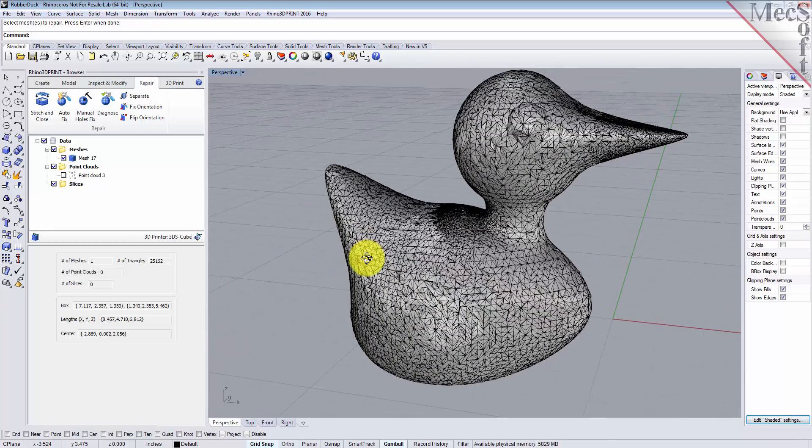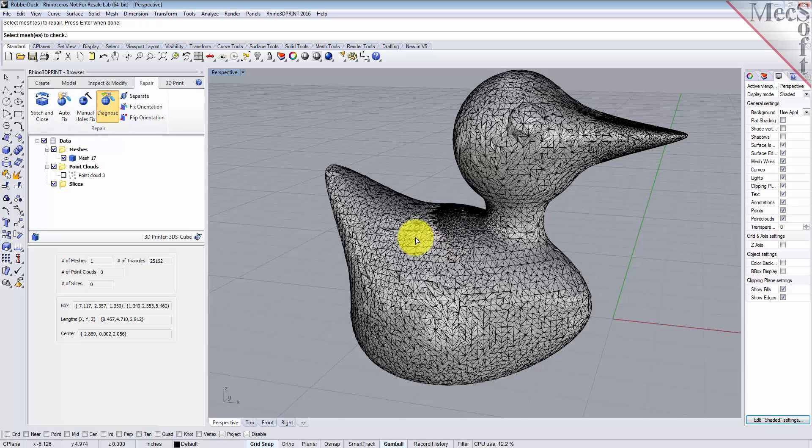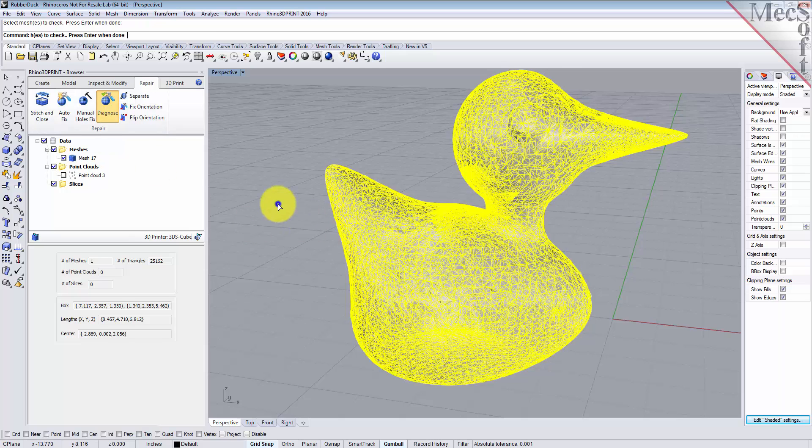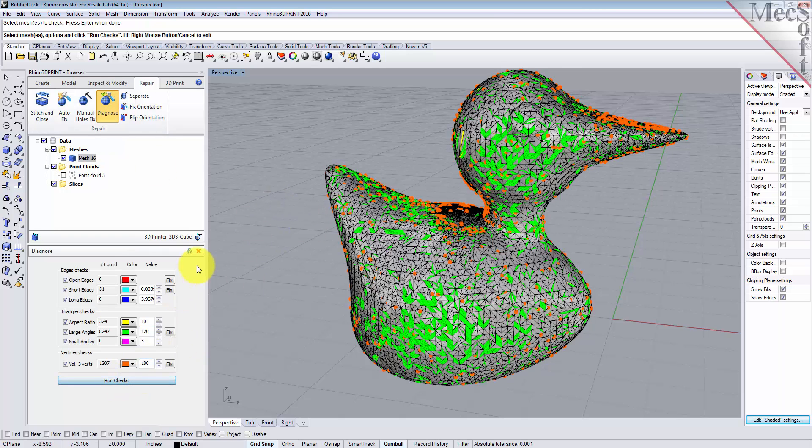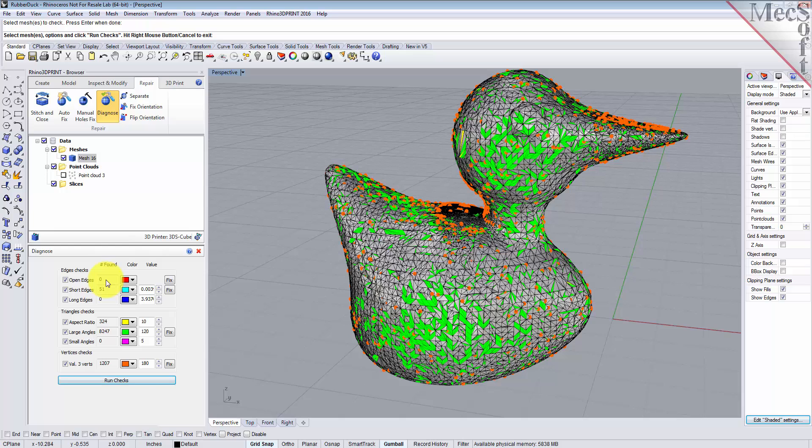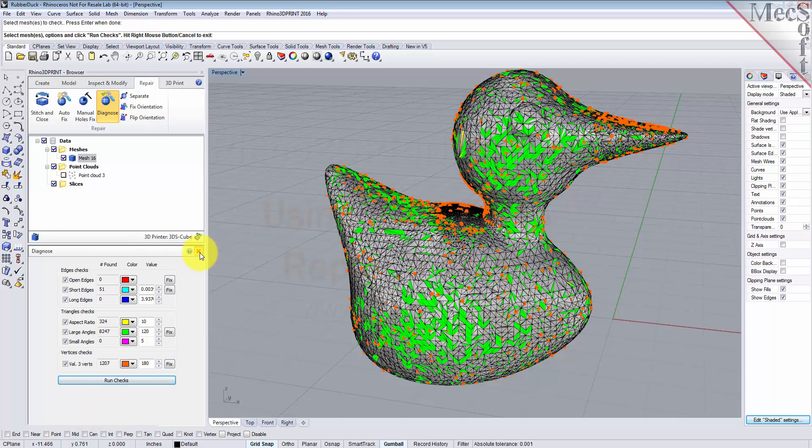If you want to make sure everything's filled in, you can run another diagnostic. Select the mesh and run the checks. Now the biggie here: you see we have no open edges. That's important—it has to be zero in order to 3D print your part. These other items we can fix as we go along. Let's close that.